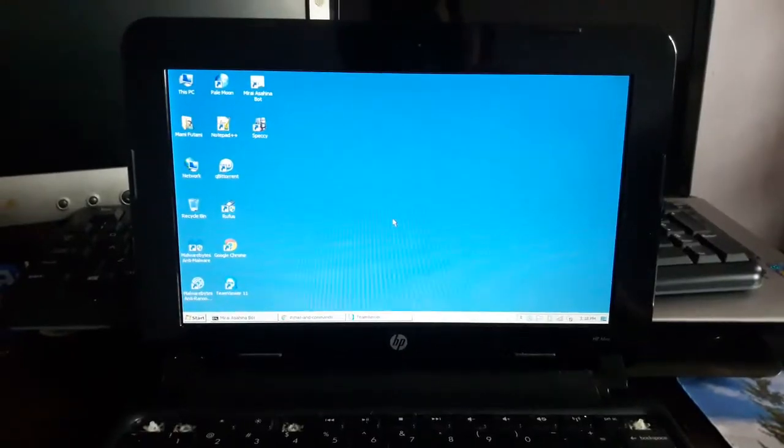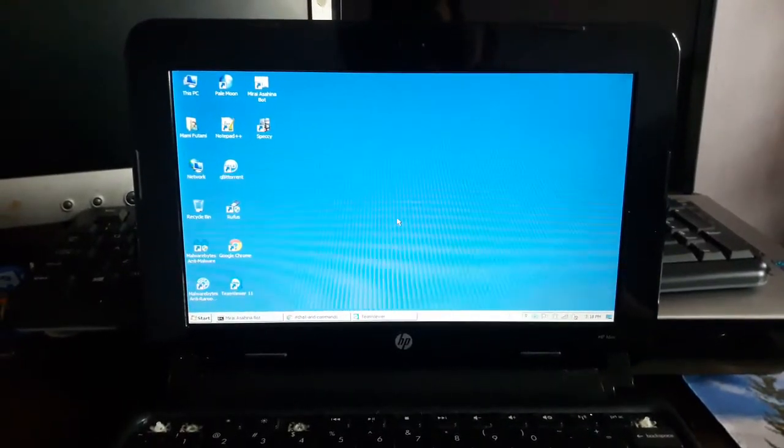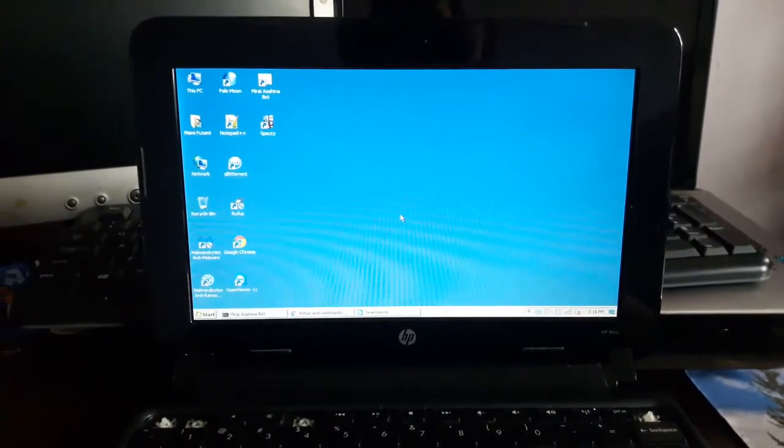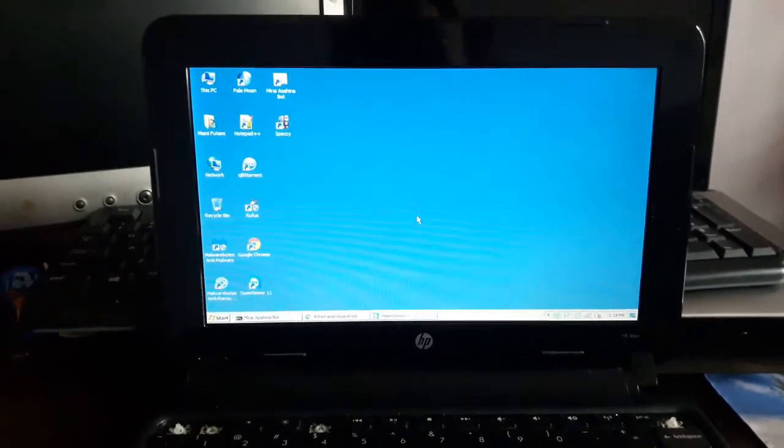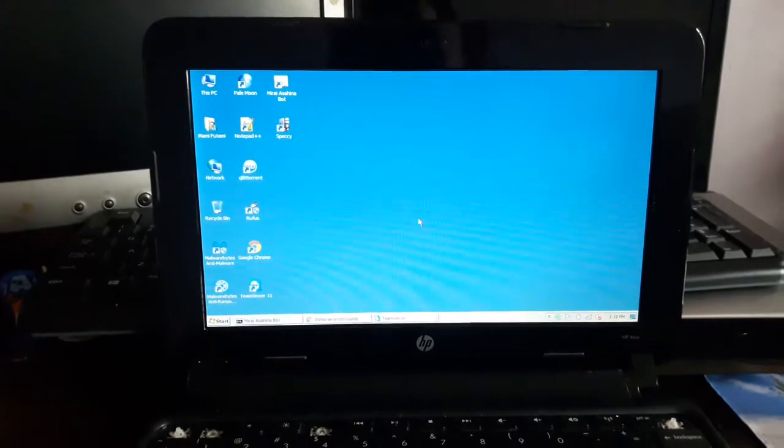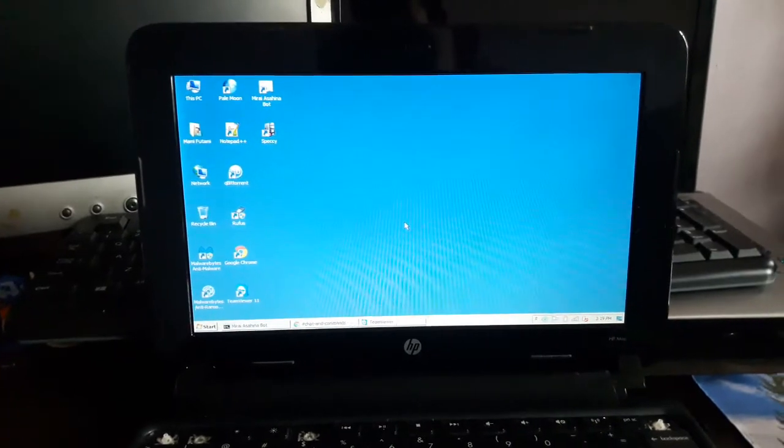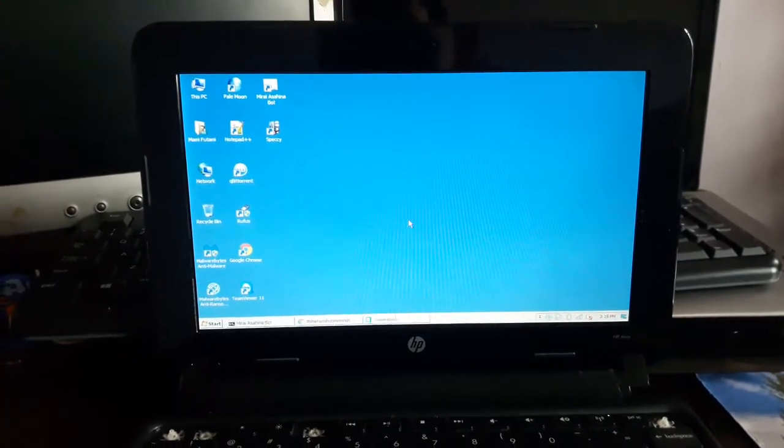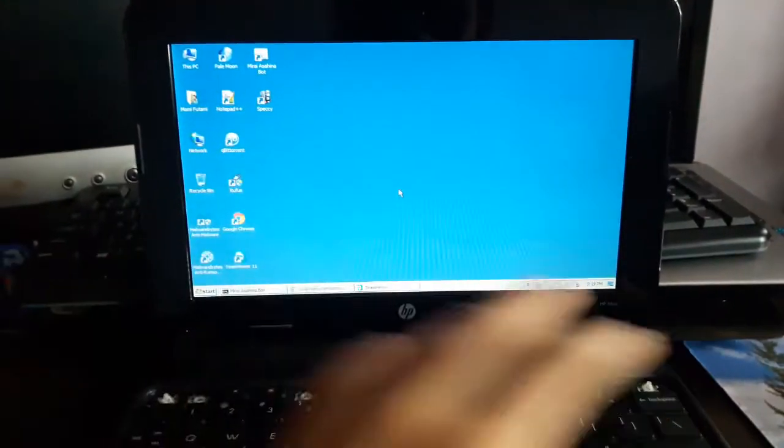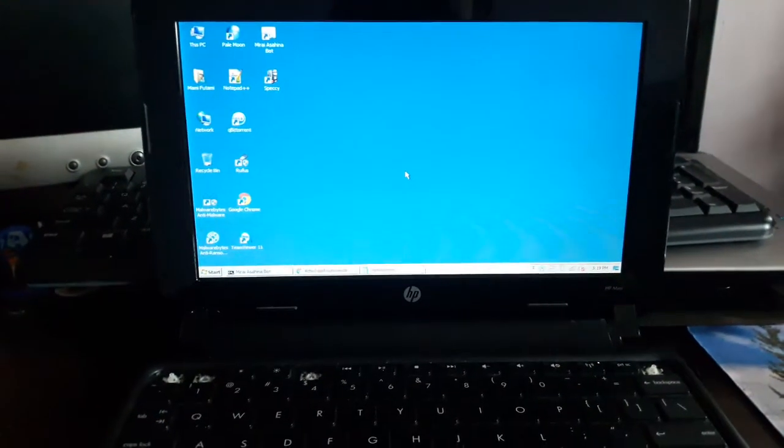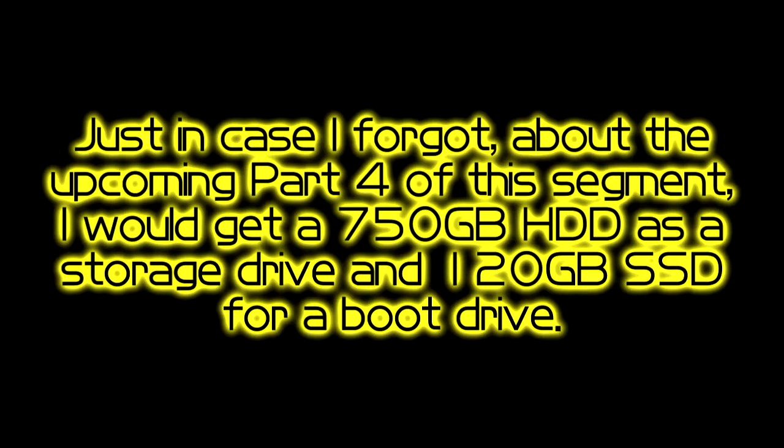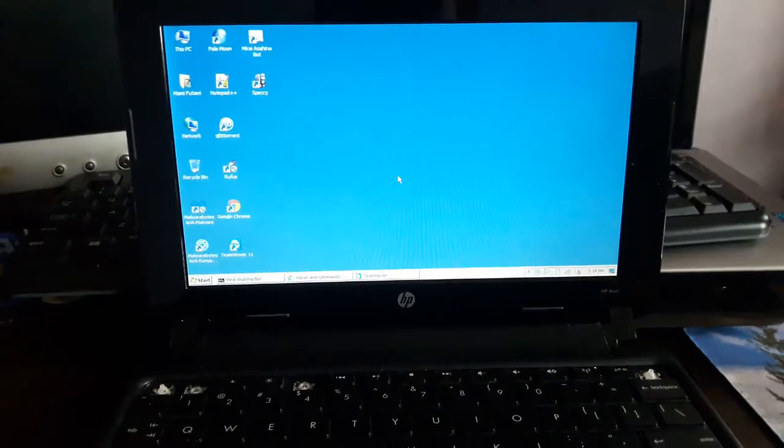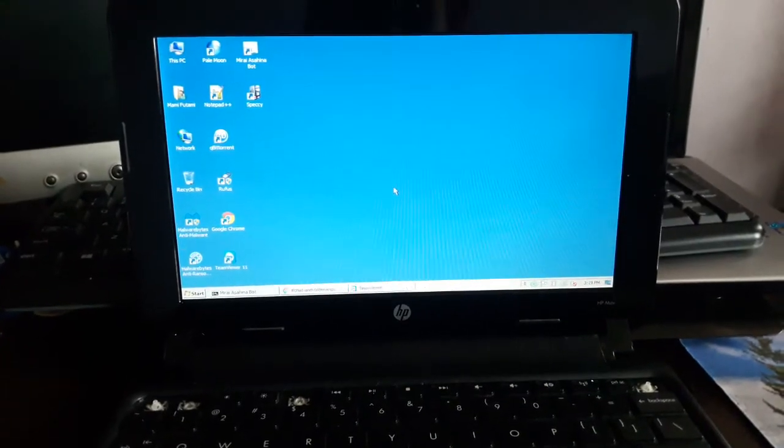I think that's pretty much it for setting up my new server. I'll see you guys in the part 4 where I set up some drives or something like that. Peace. Have a good run. Bot.